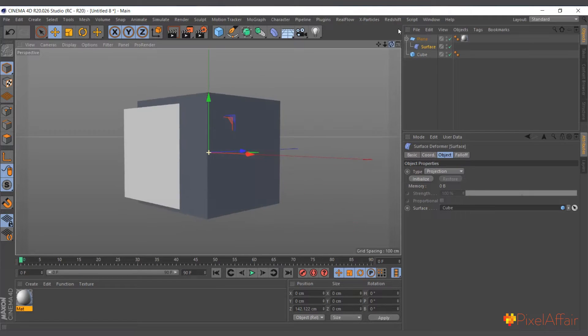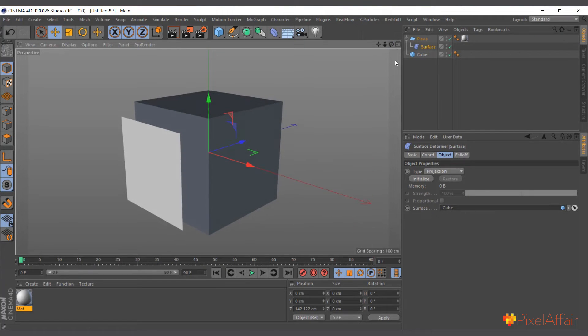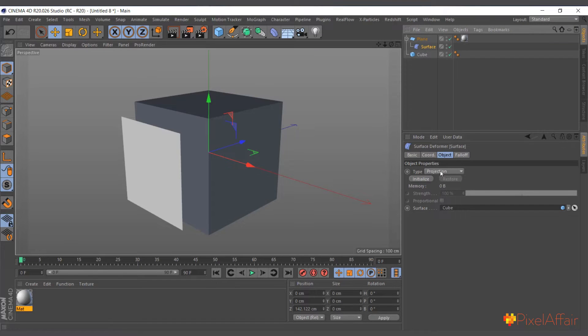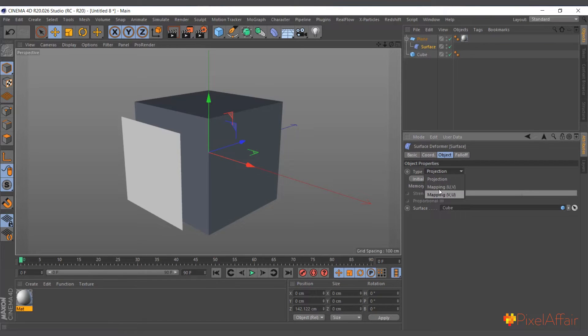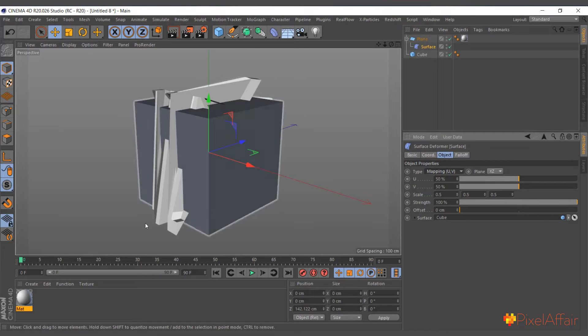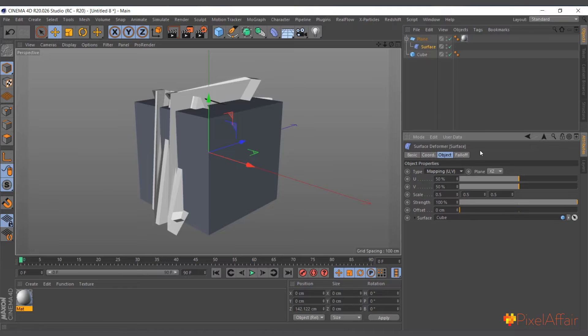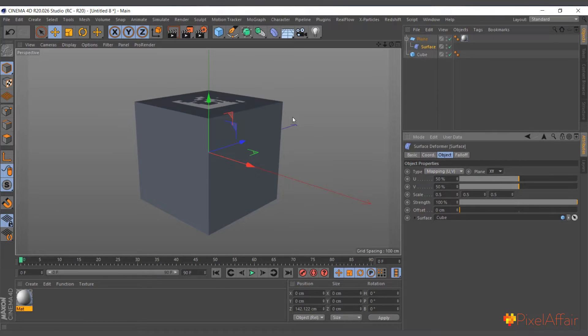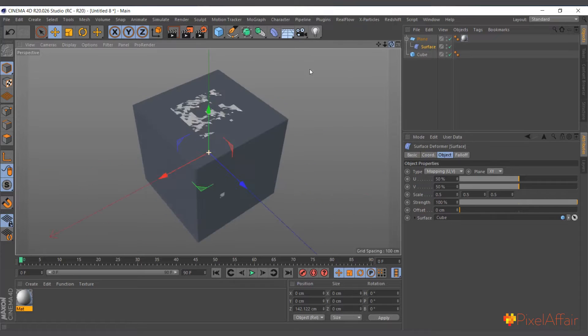Nothing much will happen because they are all the same. Now I'll come in here and I'll change from the projection back to the UV, mapping UV. And you can see what we have. So it's asking us which plane. So the plane we want is the X, Y plane. And you can see what's going on. It's projecting on top.